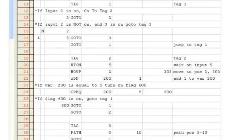Once this is complete, we will add 1 to the variable 200 as a part count. We will then compare variable 200 to the value 5. If the value 5 is stored in variable 200, we will turn on flag 600.